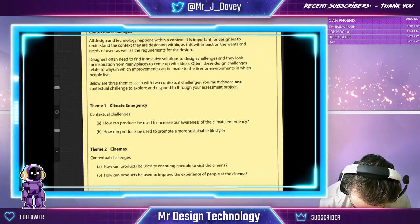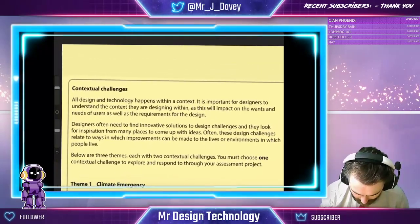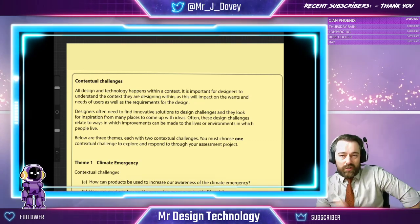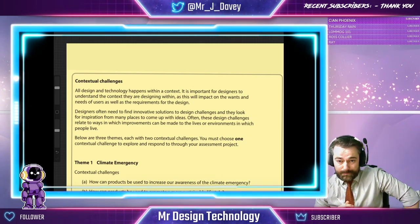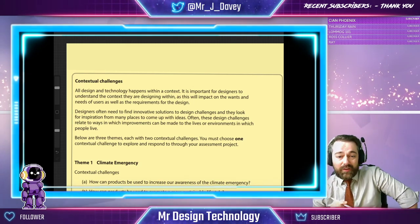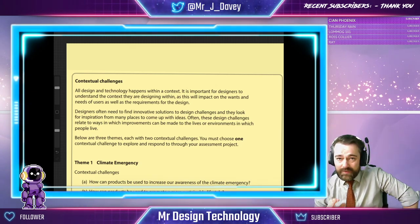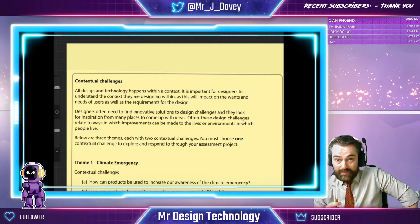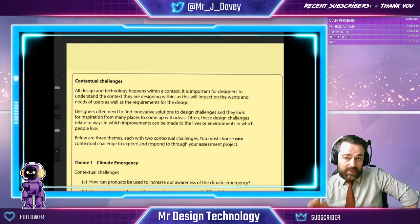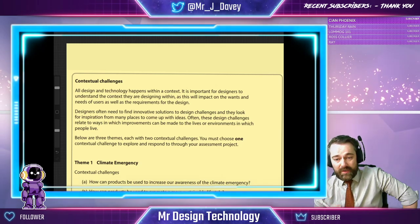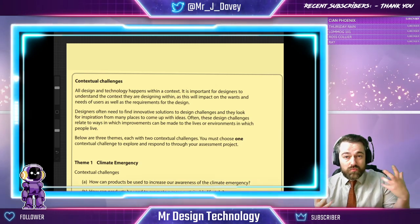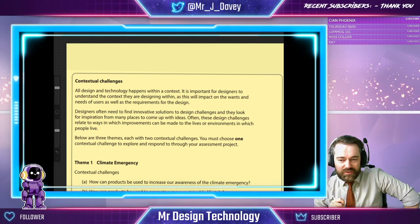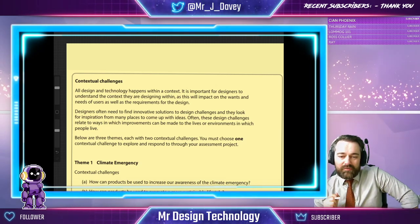Let's get to the challenges. All Design and Technology happens within a context. It's important for designers to understand the context they're designing within, as this will impact on the wants and needs of users, as well as the requirements for the design. Designers often need to find innovative solutions and look for inspiration from many places. Often these design challenges relate to ways improvements can be made to the lives or environments in which people live. Below are three themes, each with two contextual challenges — you must choose one to explore and respond to through your assessment project.